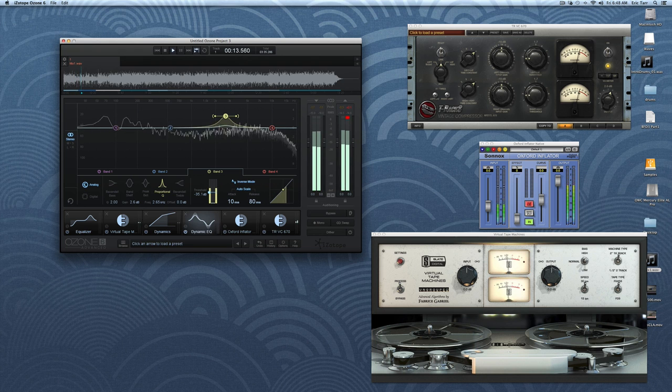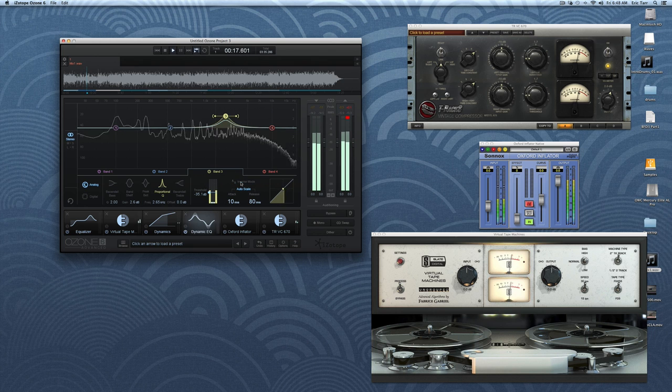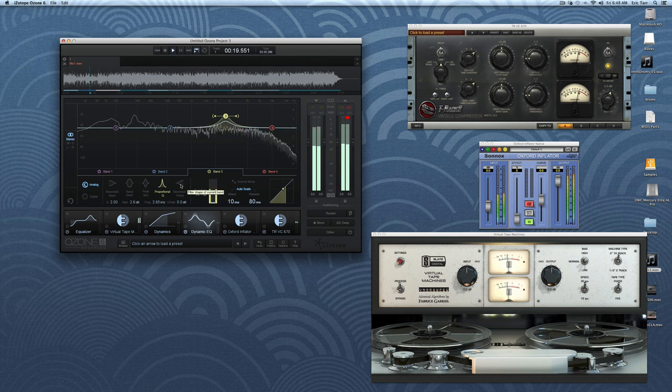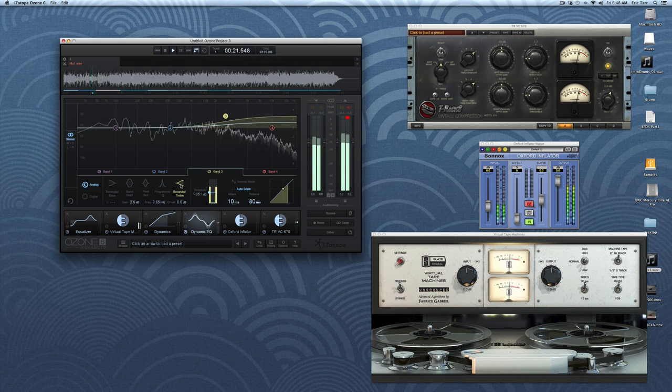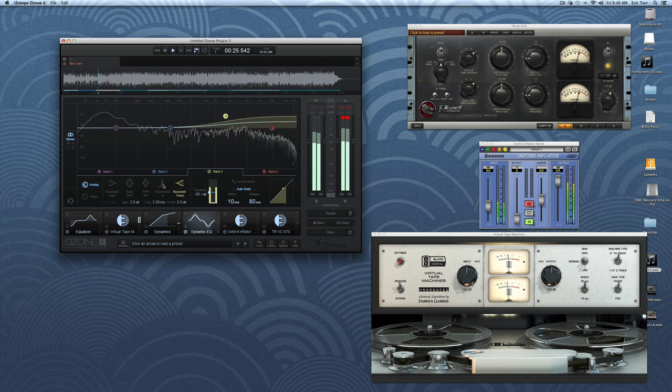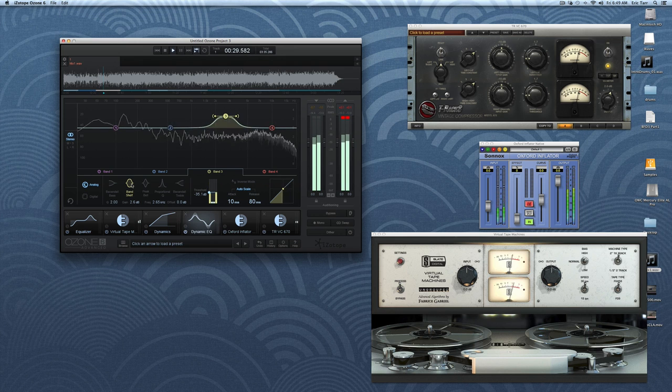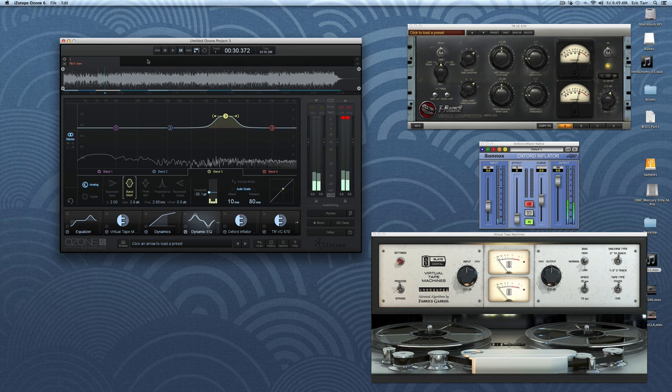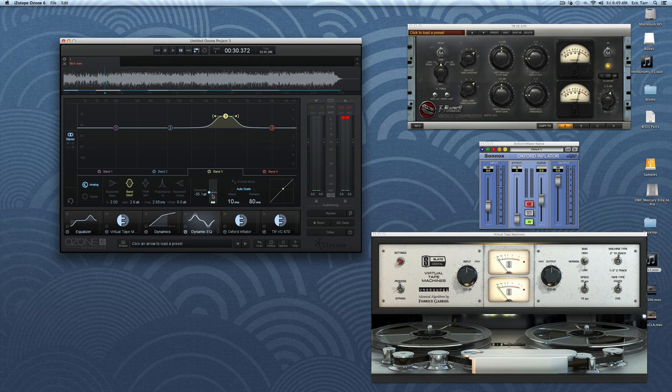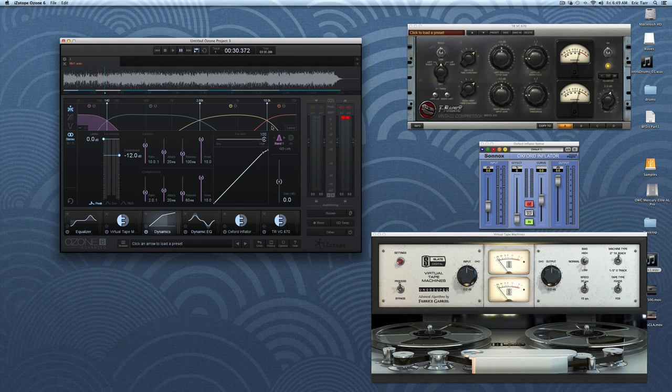For my own initial use, I'm having a hard time coming up with situations for using the dynamic EQ when it comes to an entire mix. I just can't seem to think of a situation for mastering where I'd prefer to use it in place of a multiband compressor or a conventional EQ. Part of that has to do with the fact that the detection signal is actually wideband here compared to the multiband compressor. Maybe I'll just have to spend more time experimenting with it.